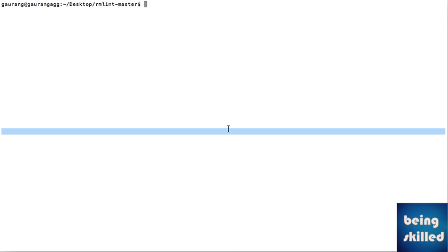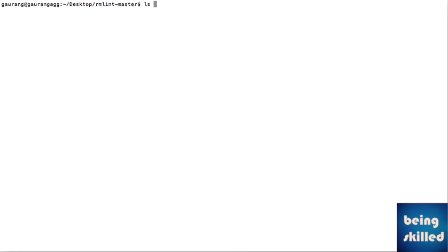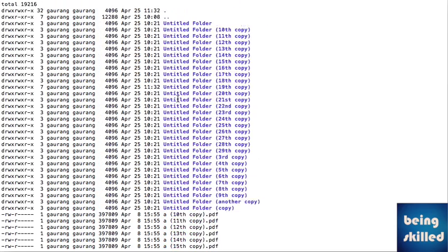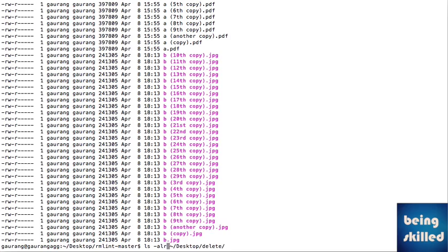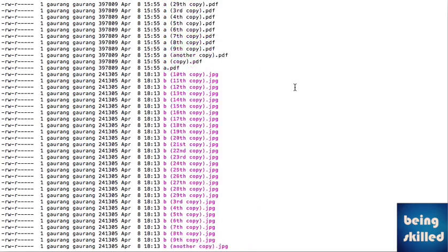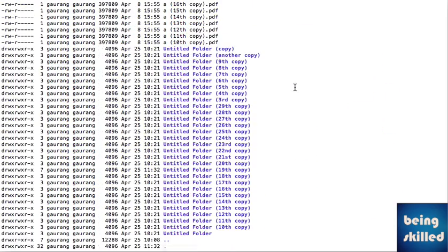First of all, we will look into the directory which has duplicate files, and then we will delete the duplicate files using the rmlint command. We have ls -al and then the destination folder which contains the duplicate files. If we look recursively, it has a huge number of files — only two are originals while the rest are duplicates.